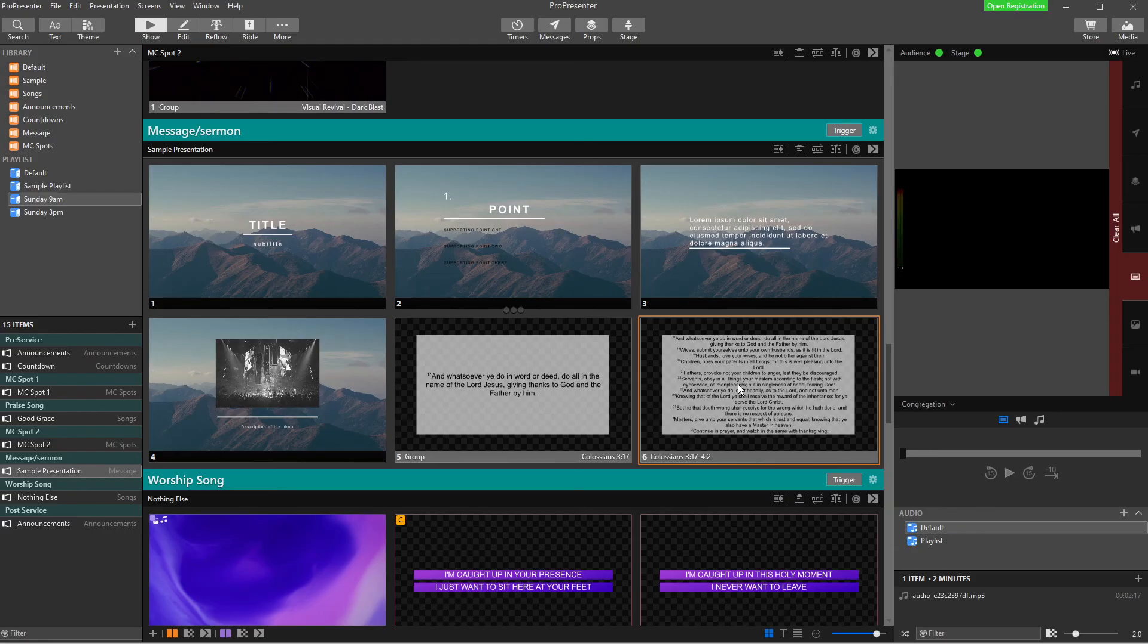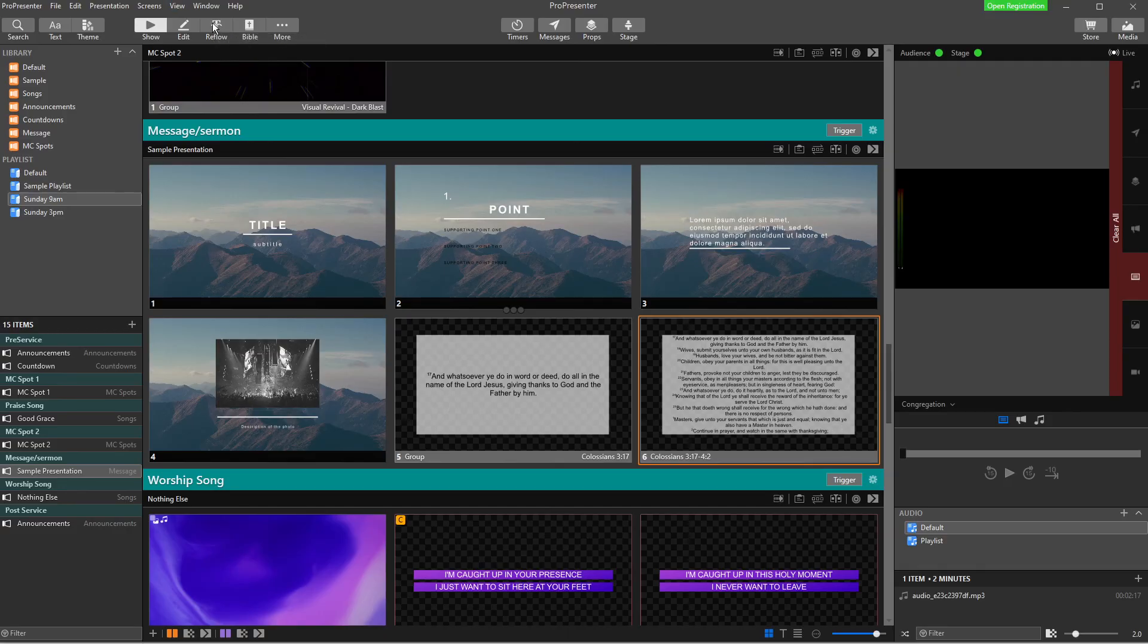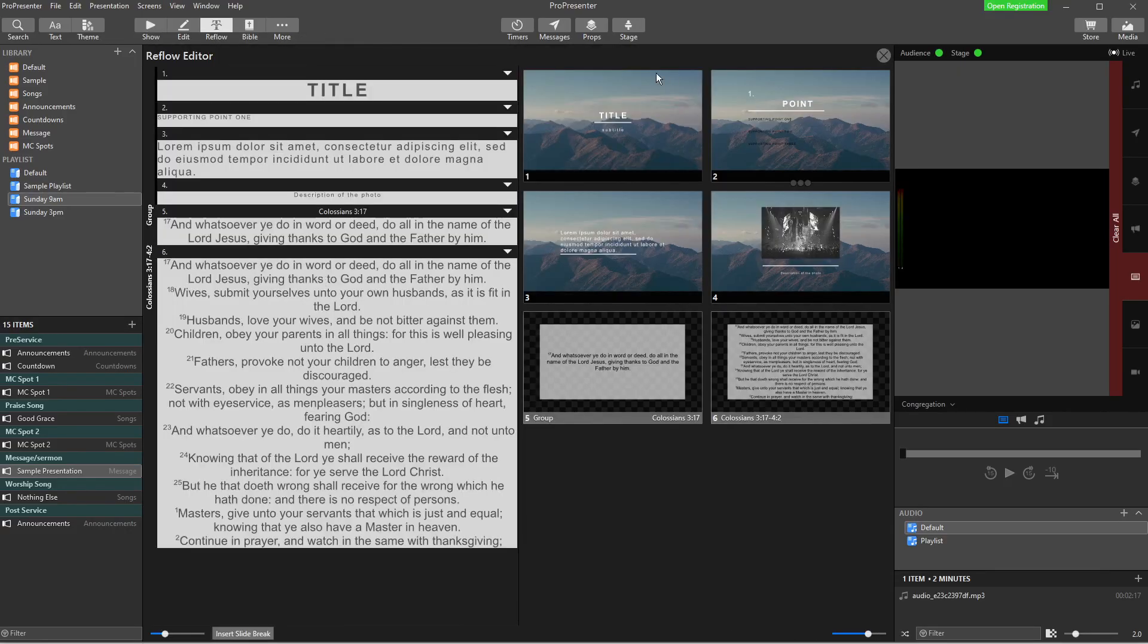But you may end up in this scenario where it doesn't look very good. And so what we want to be able to do is just quickly rearrange that so we can use the reflow tool.